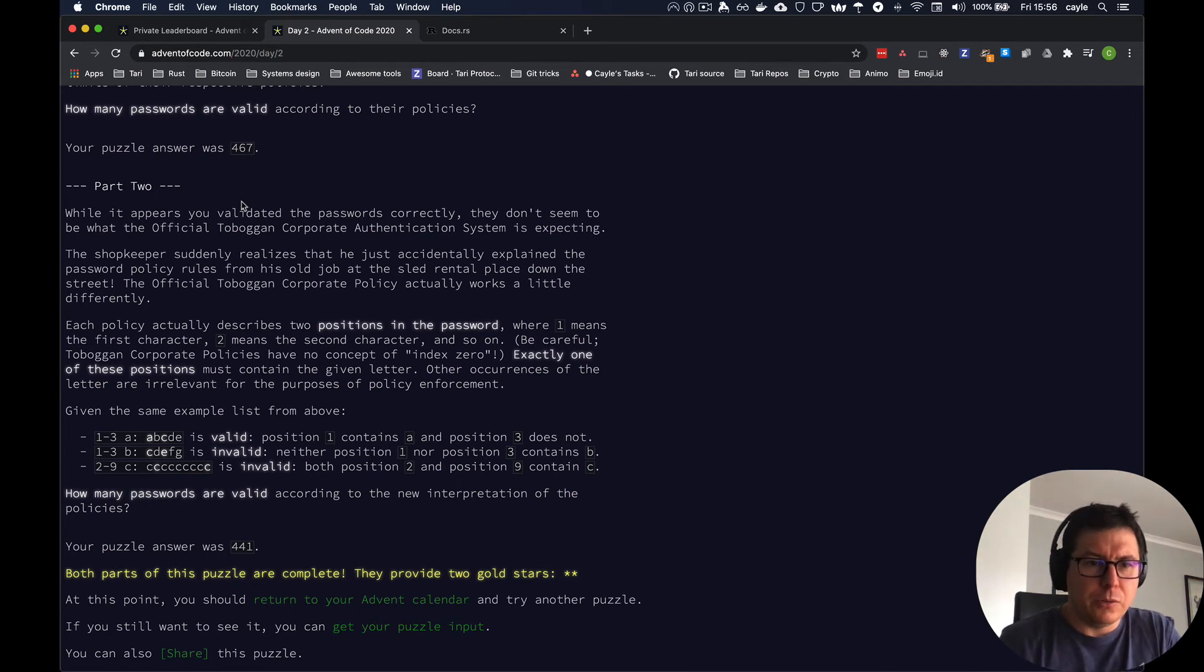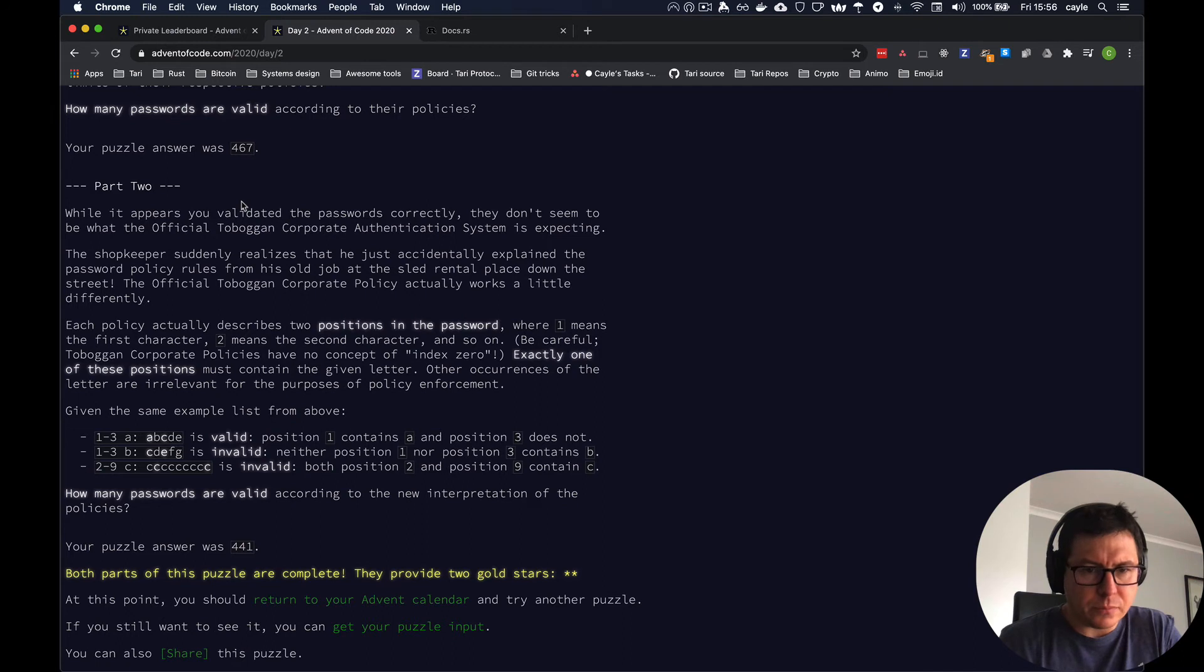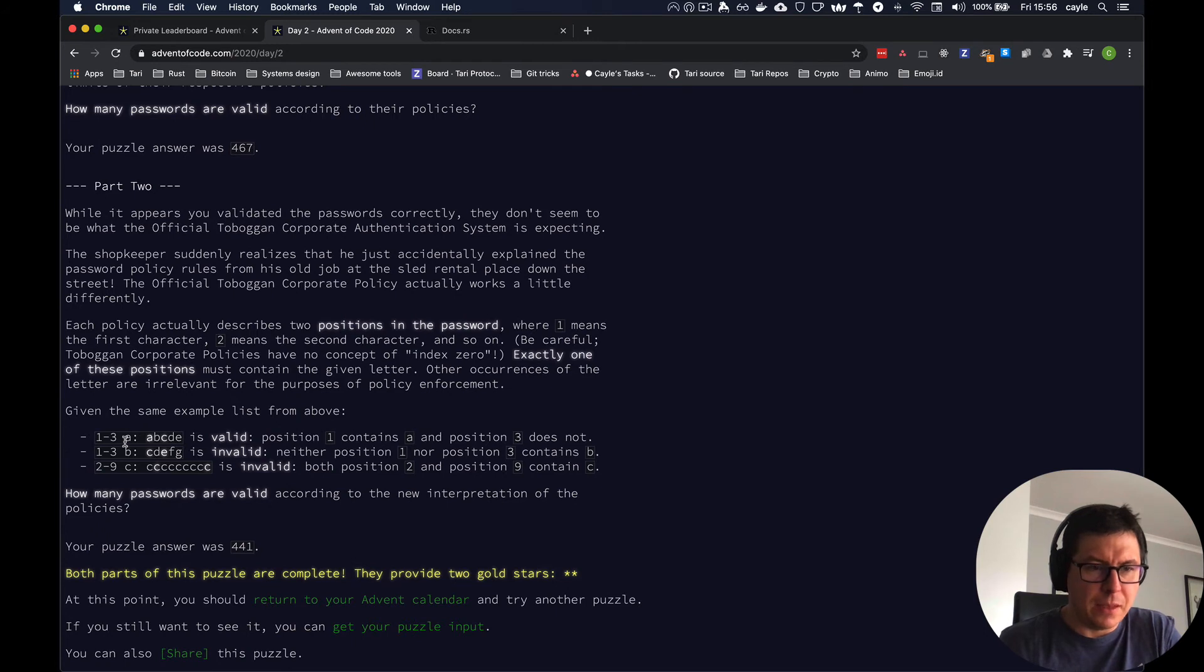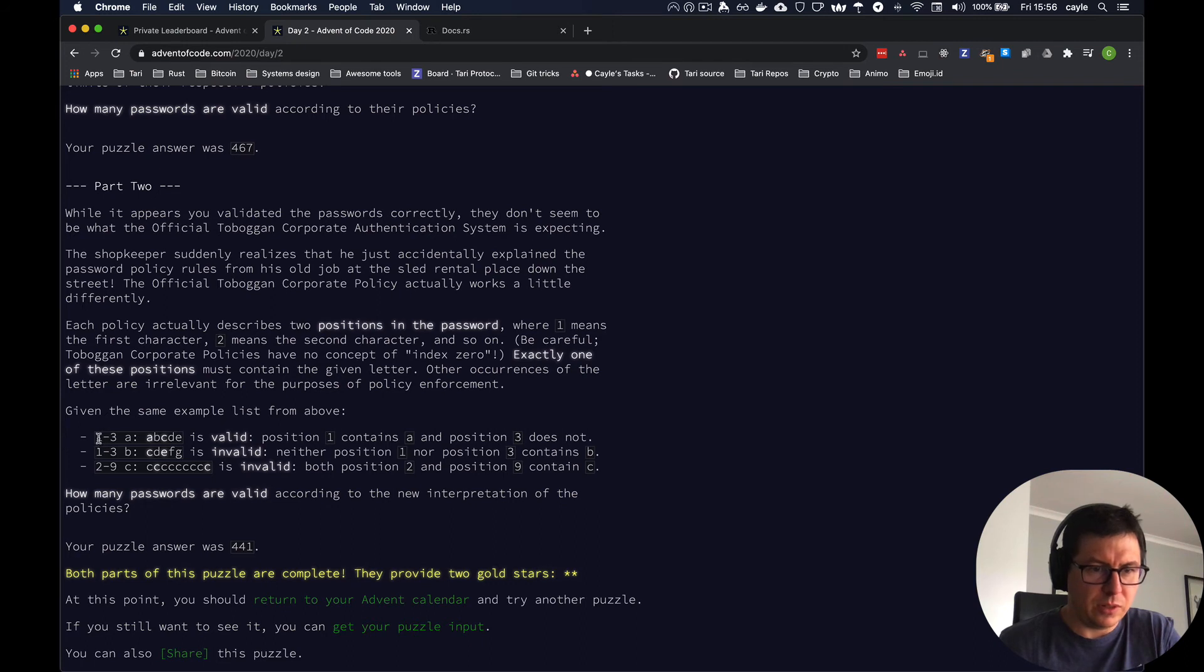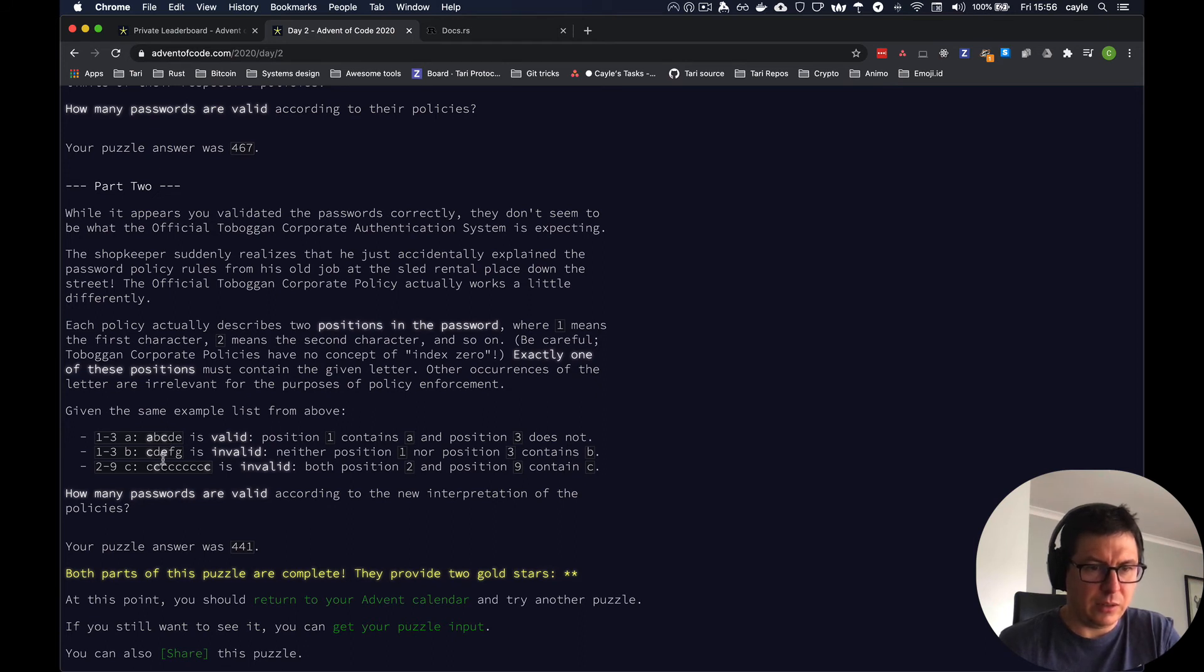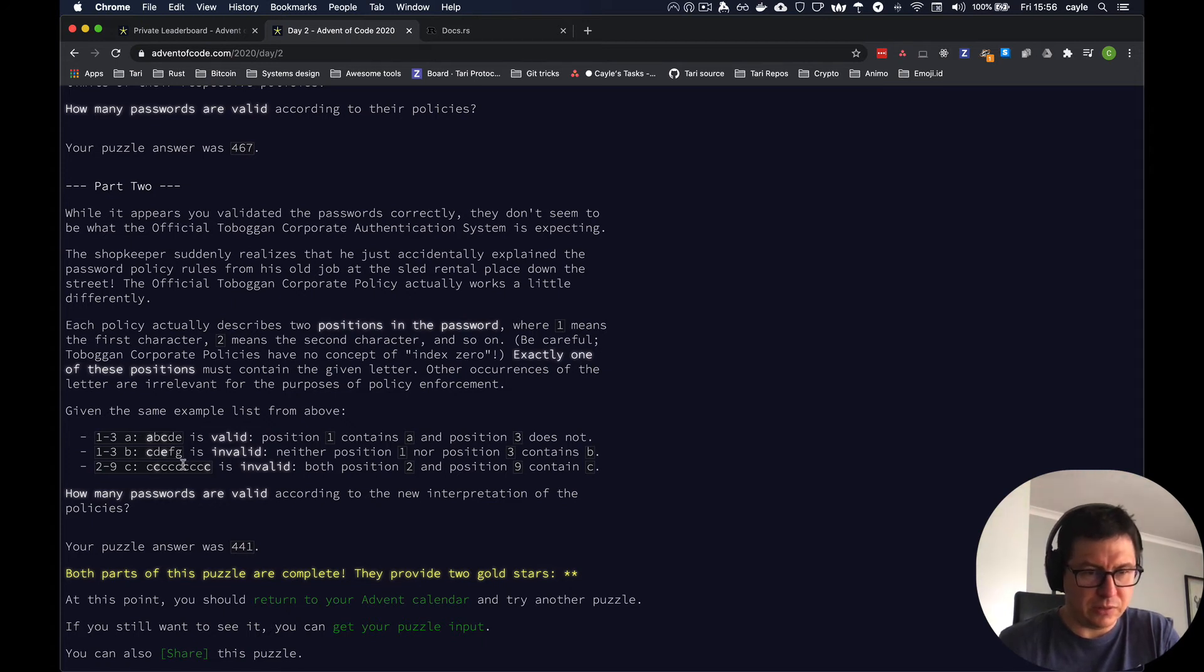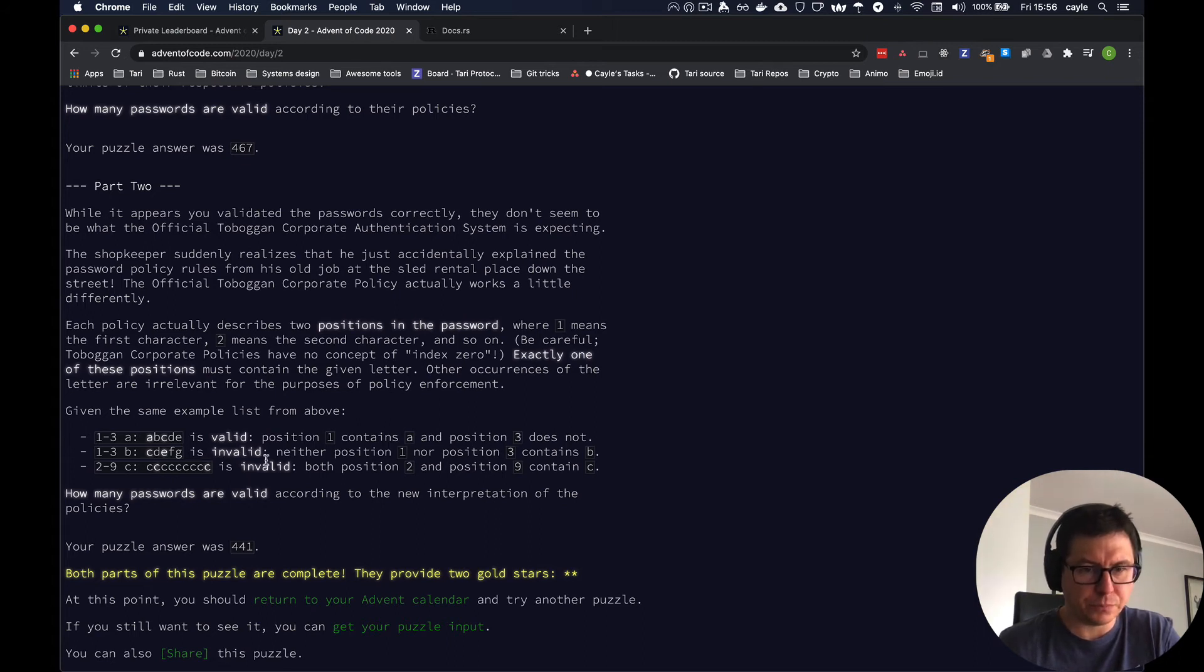All right. Part two is just a variation on part one, where the validation scheme changes a little bit. Instead of counting the number of occurrences of this letter, what we need to check is that this letter is in exactly one of these two positions. And these are one index positions. So either the first or the third character. So in this example, a or c, in this example, c or e, neither are contain a b. So that's invalid. And this one should be invalid as well, because there's two instances of c, whereas there should only be one.